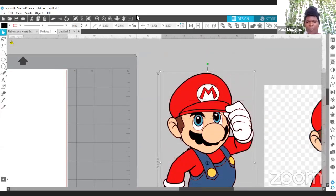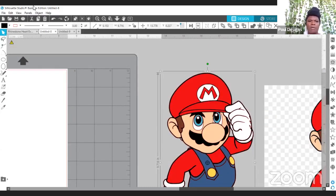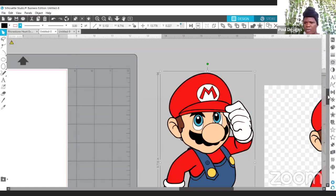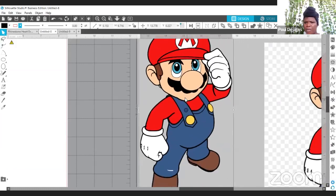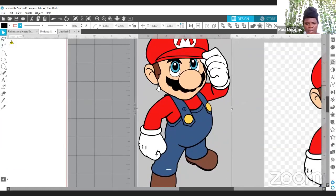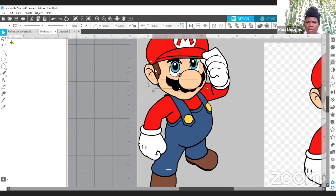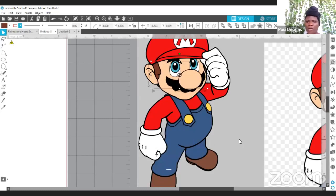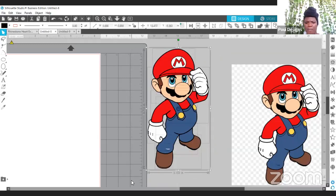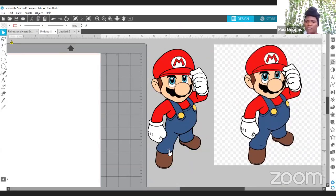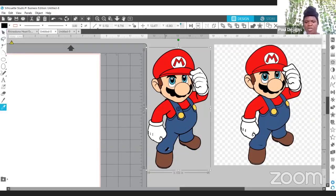I'll select all and group it, then get the red line out. I think we are done. Let me check the hair right here — compound the hair with here, and now we are done. Group everything together, and here we have it — the same image without the background, and the color is very nice.